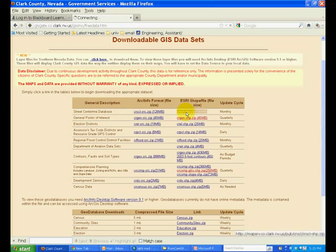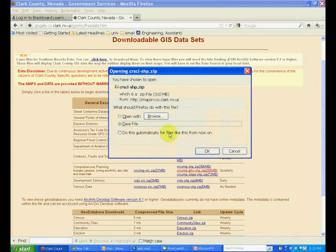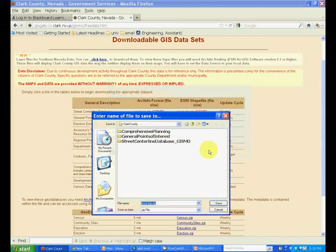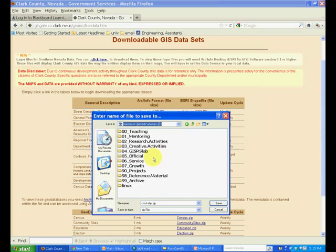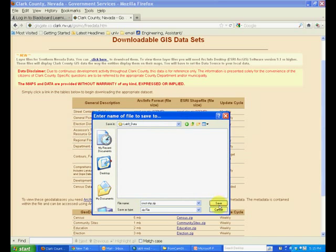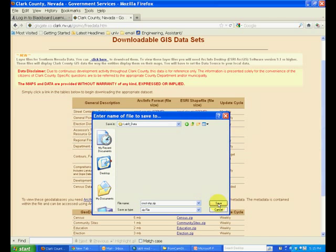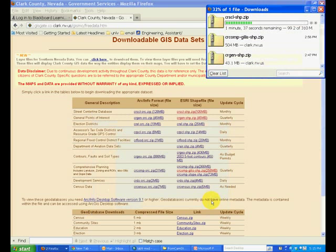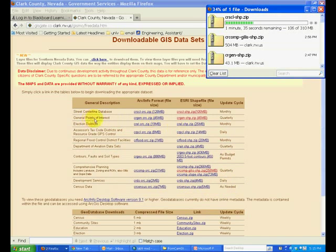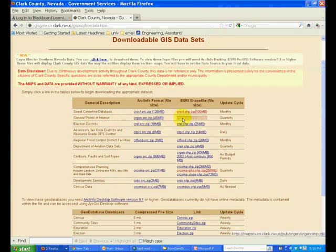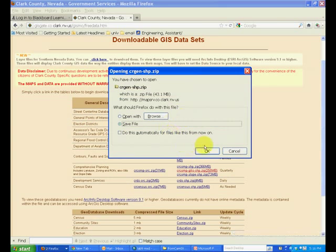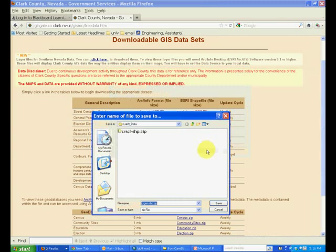Go ahead and download both of these data sets in your lab 9 folder. Save it in the lab 9 data folder. And as it is downloading, also download the general points of interest in the same folder.